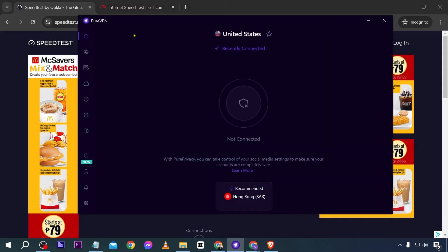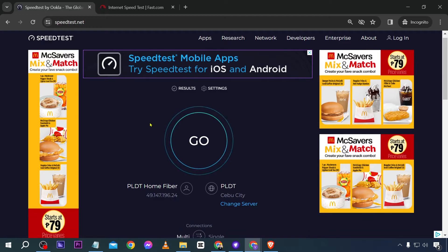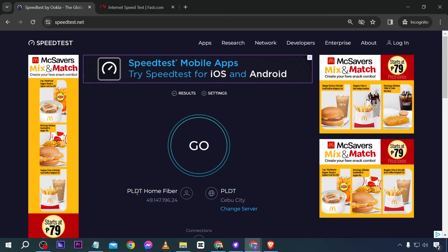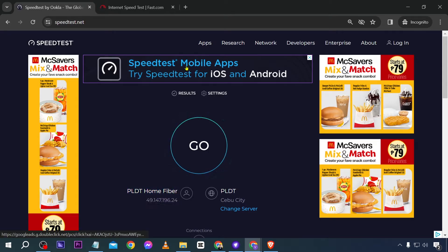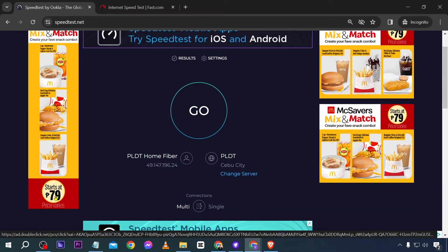Before we start, I'm going to show you where I'm from. I'm from Cebu City in the Philippines. As you can see, I'm using this internet service provider and this is my IP address. If you check the advertisements, they are directed towards the Philippines — because that's where I'm from. But we're going to change that.